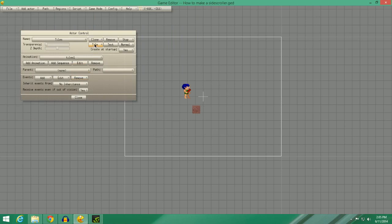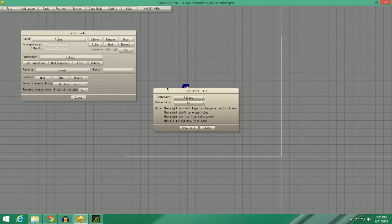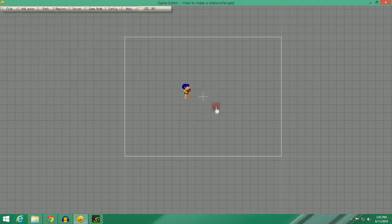Now we're going to click the little thing that says Tile. We're going to go to Single Tile. And then we are going to go to No for Random Tiles. Select the animation, which is Tiles 1, and Draw Tiles.